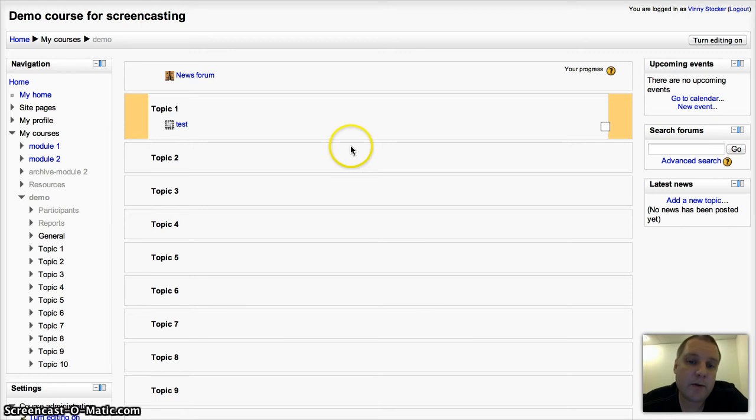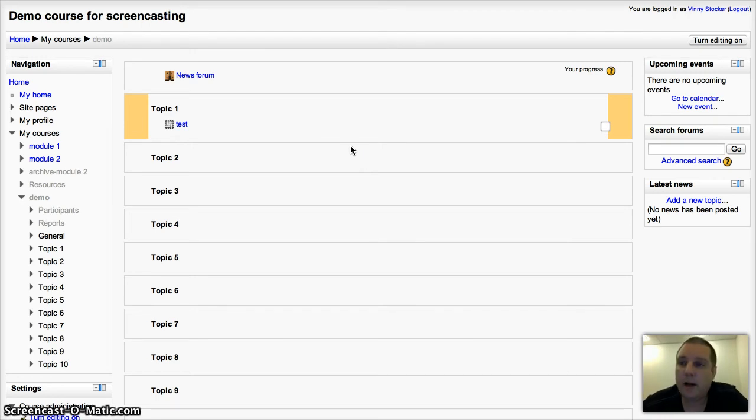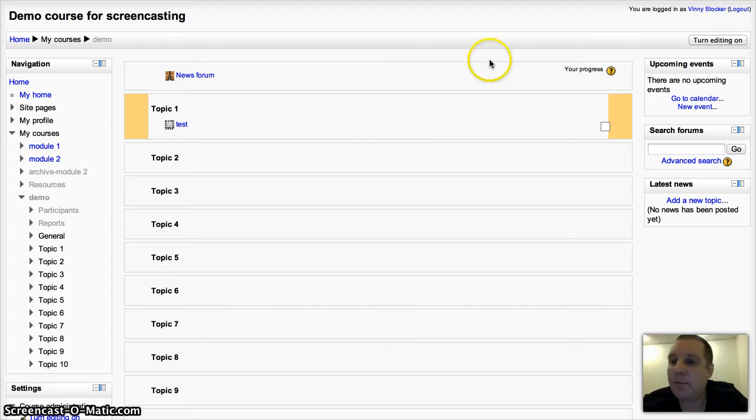You can also set up individual wikis and I'll show you what the difference is a little bit later between the collaborative and individual.